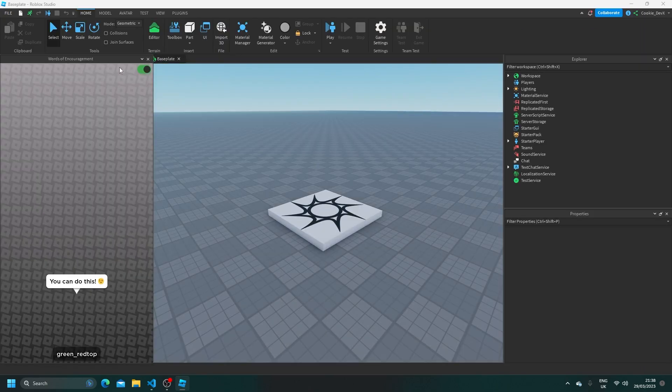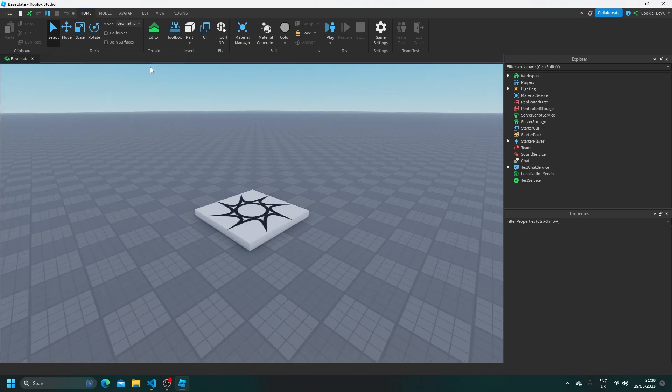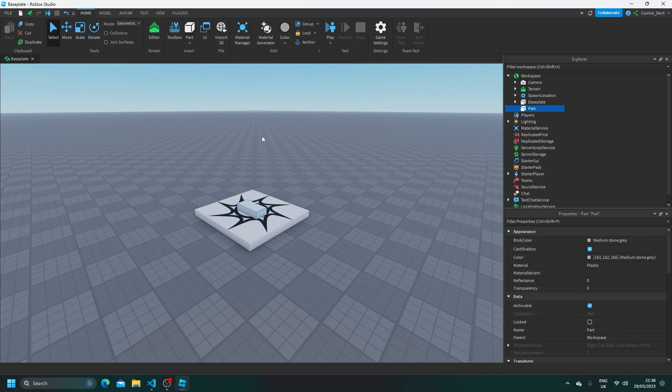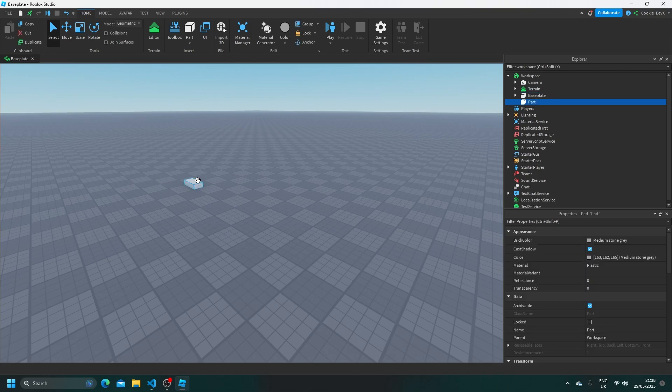Okay now that this baseplate has been generated, I'm going to introduce a part to our workspace so I can demonstrate this feature on the part. So here we go, here's a part, we're going to drag it to the side here. Let's just remove the spawn location for our benefit, and then let's scale up this part.